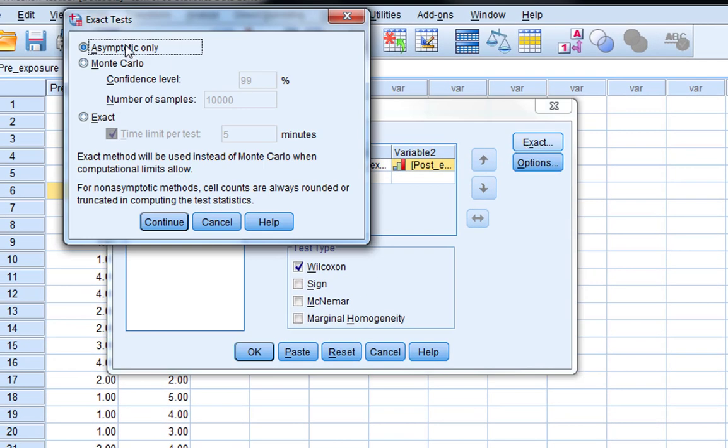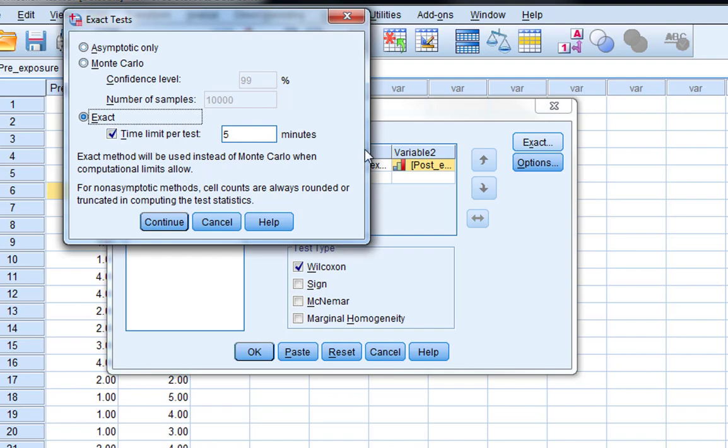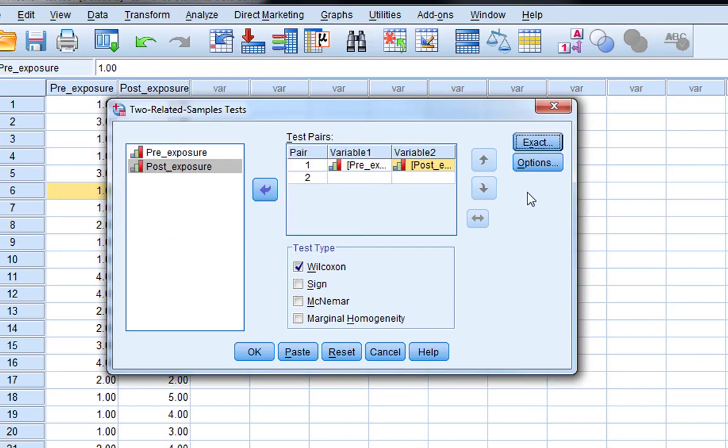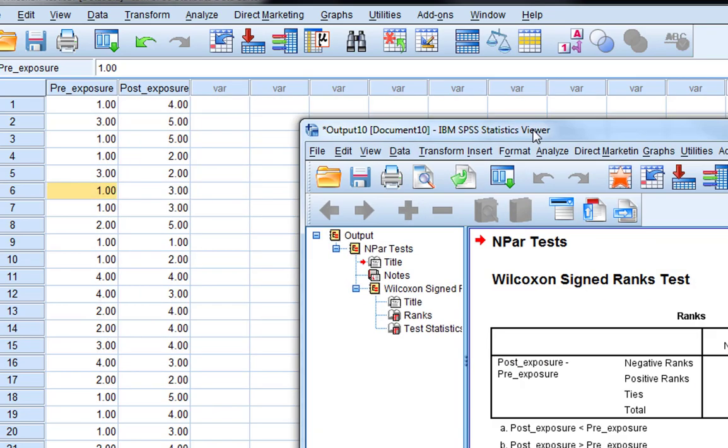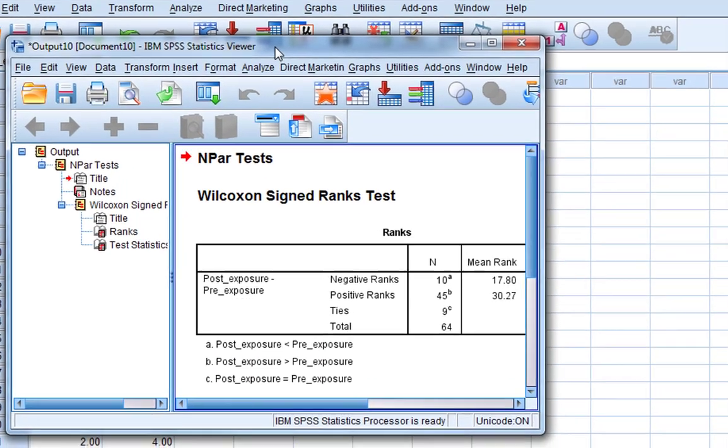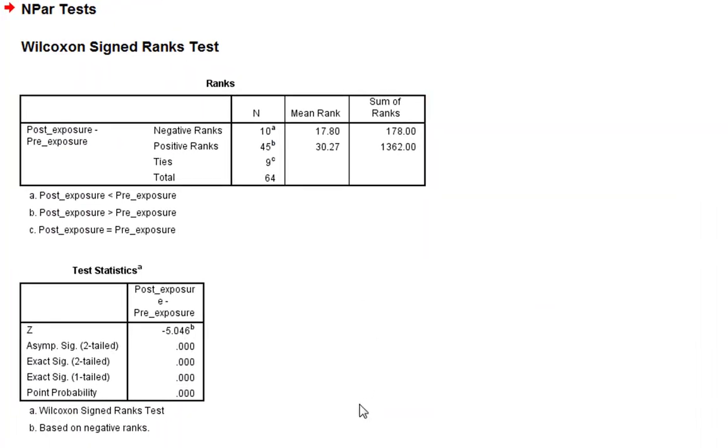You can also produce some exact if you want, so we could also produce an exact p-value if we wished in this case. I'll do that as well so you can see what that looks like when I do it. That's all you need to do. So we simply click OK and then we get our Wilcoxon output.